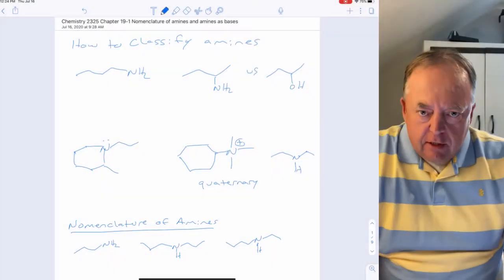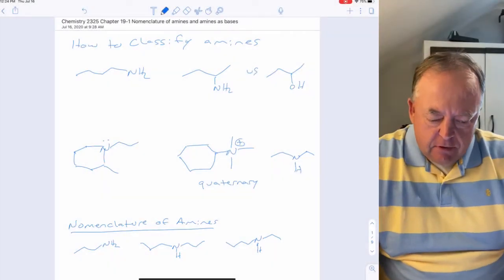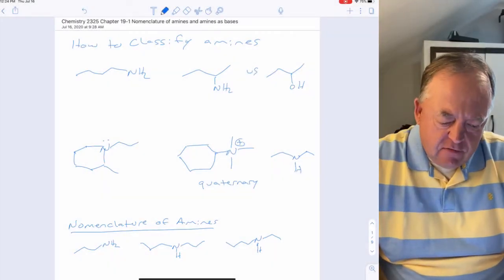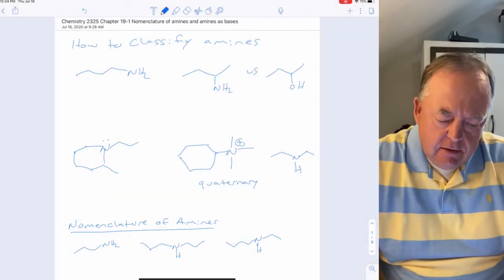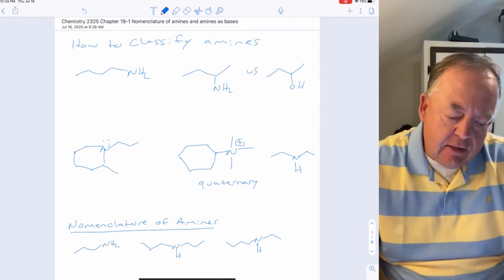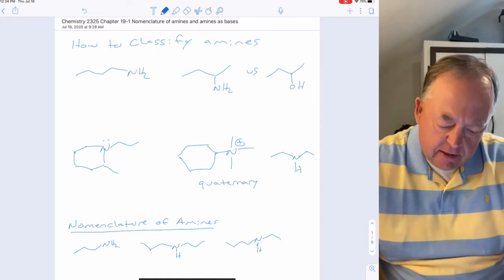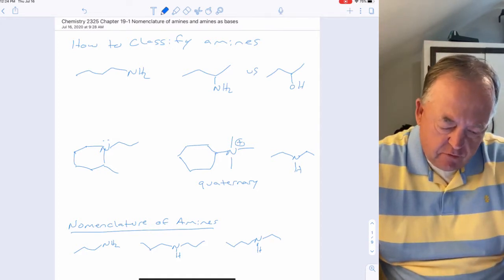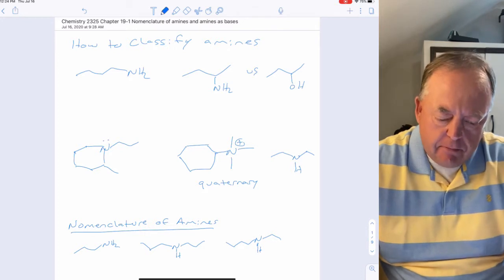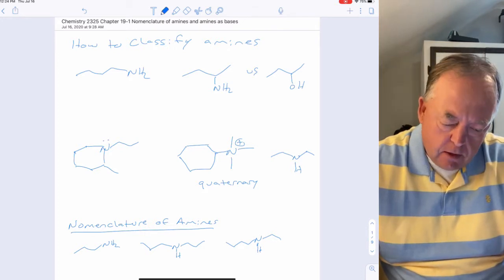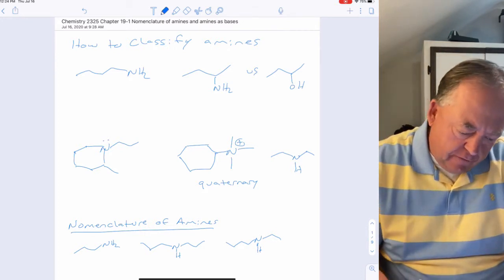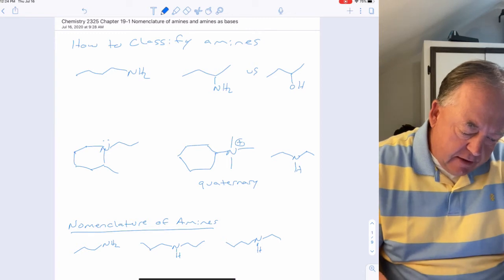This is the first lecture out of Chapter 19, which covers amines. In this first lecture, we'll look at how to name amines, how to classify amines, and review some of their basic spectroscopy properties. Let's start with how to classify amines.